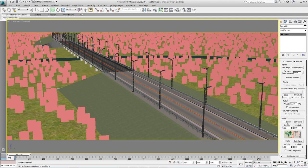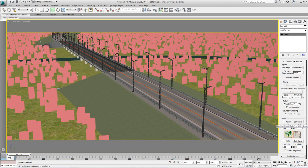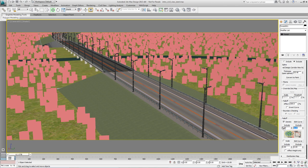We can also turn on the Density Falloff so that they don't stop abruptly, they get gradually thinner as they get towards the bridge. So just turn on Density Falloff and change the exclude value to about 40.